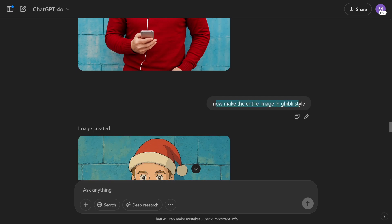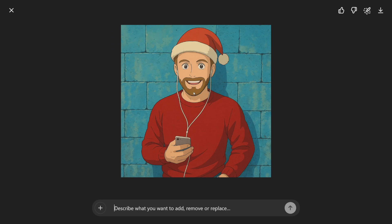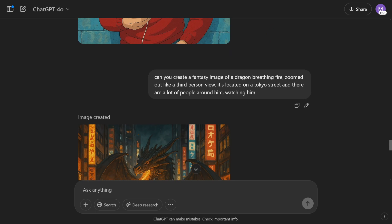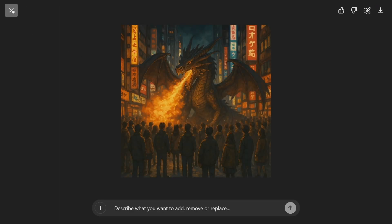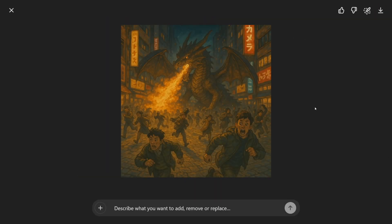You can make the entire image in Ghibli style. You can play with cartoons as well, as we've seen in the first image of that dog. You can also play with longer prompts — a fantasy image of a dragon breathing fire on a Tokyo street with a lot of people around — and get that output. Or just say 'now make people run away,' and you get something like from a comic. This opens up a lot of opportunity.